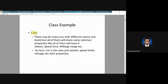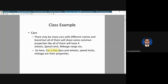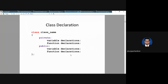An example of a class is a car. There are many cars with different names and brands, but all of them share common properties like wheels, speed limit, mileage range, etc. When you write a big program to control a car, you need to know all the parameters of a car. The car itself is a class, and you can have all the functionalities of a car defined inside that class — wheels, speed limit, and mileage are their properties.